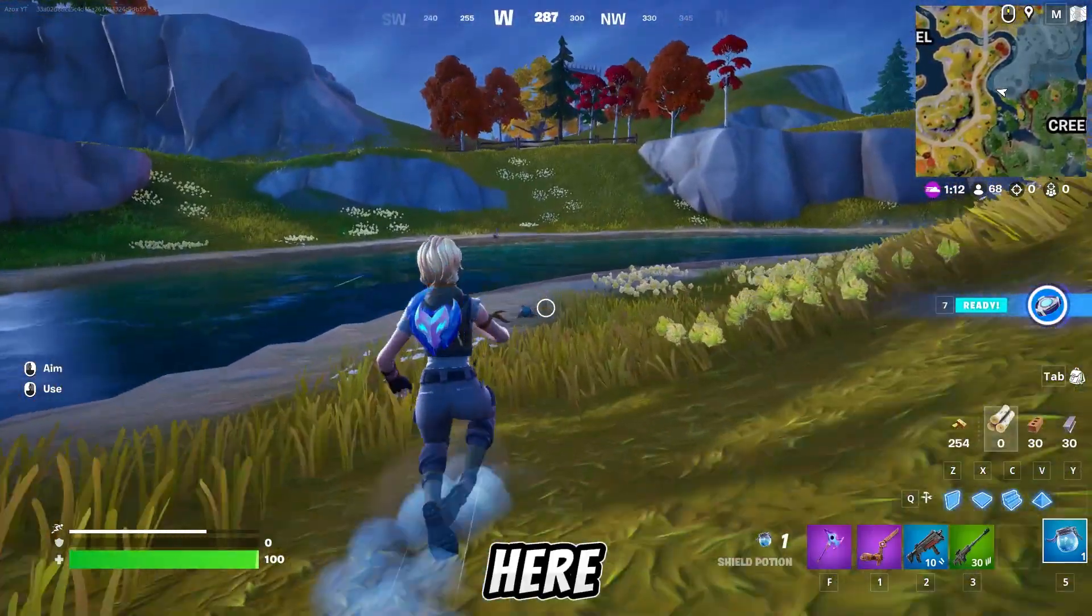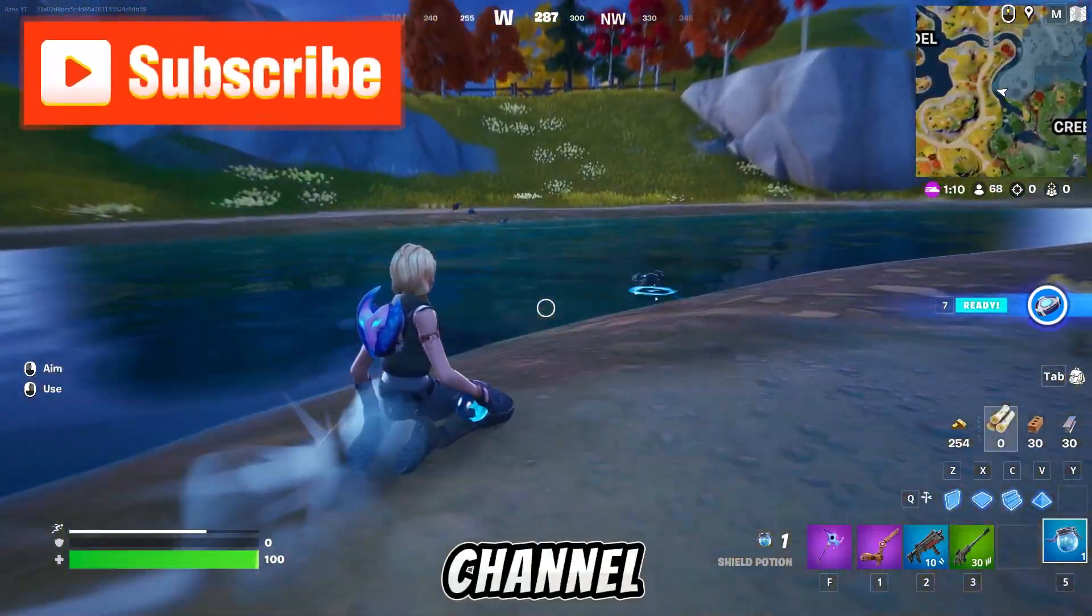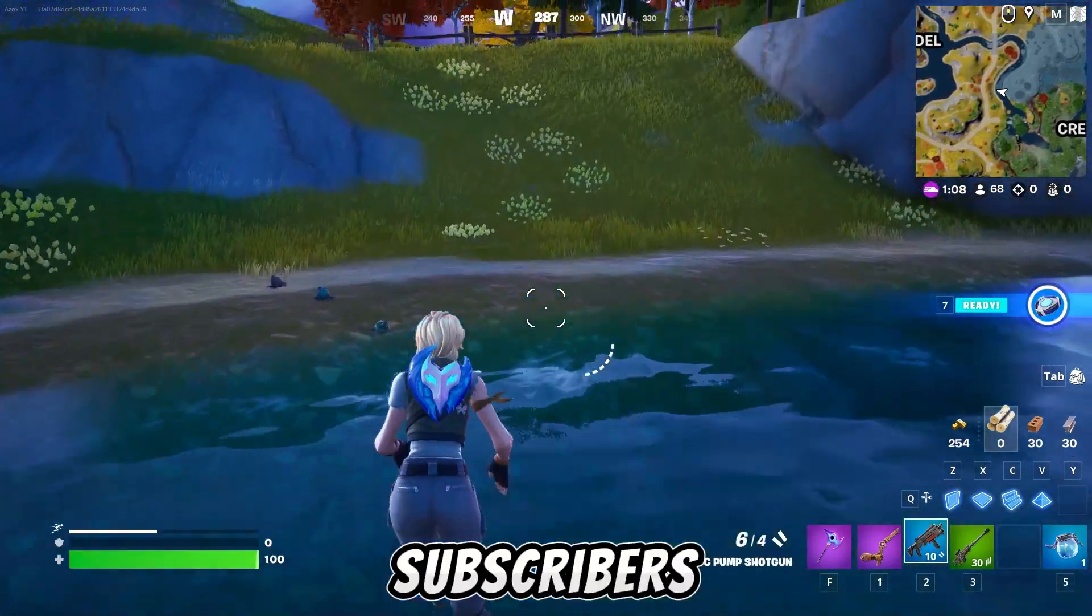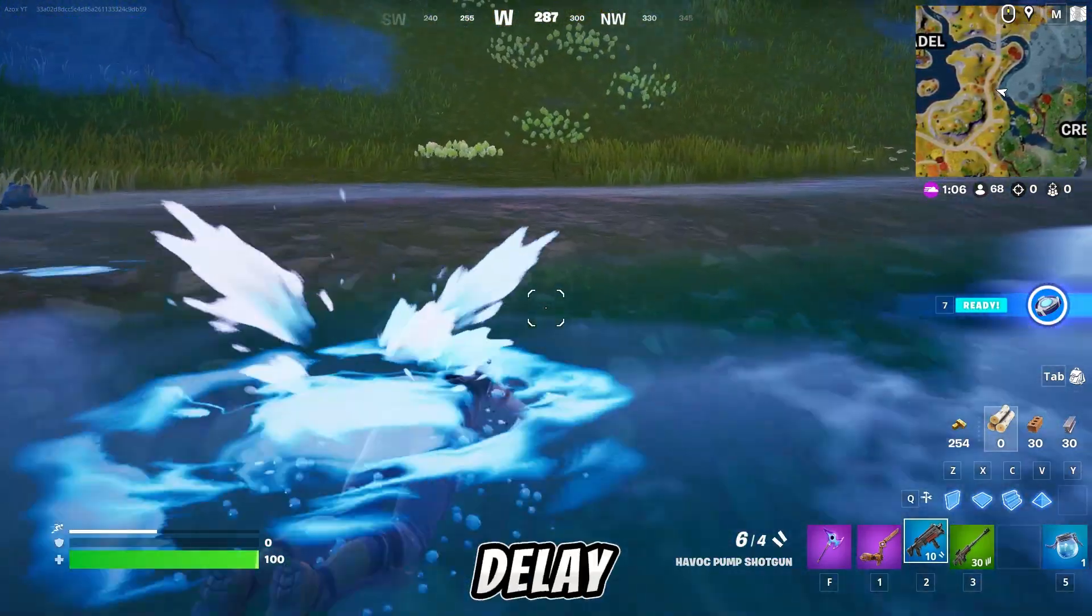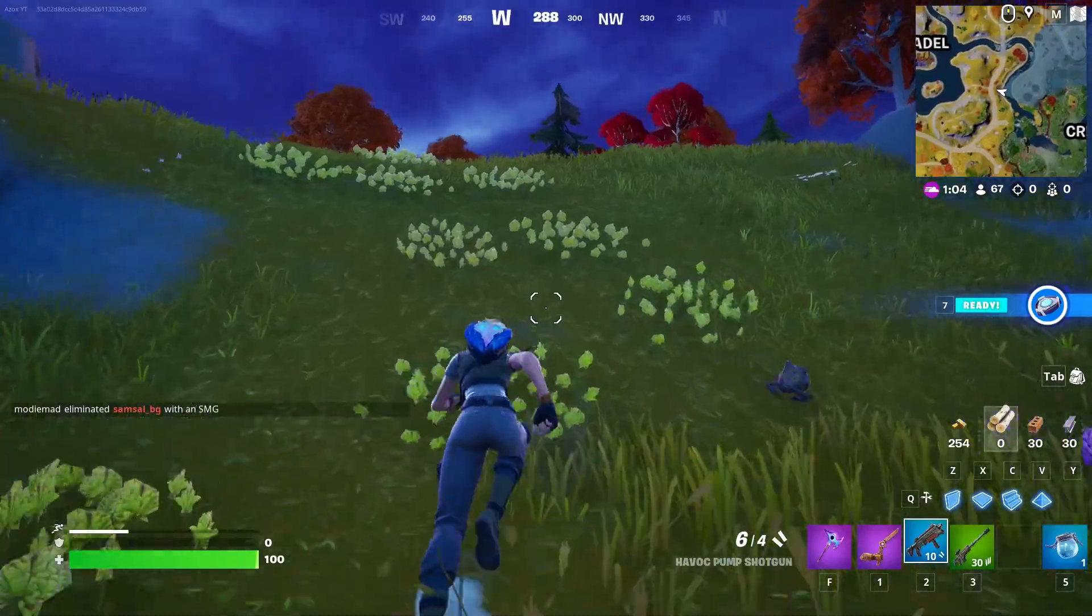If you are first time here, make sure to subscribe to my channel and help me reach 2000 subscribers. So guys, without any further delay, let's dive into the video.